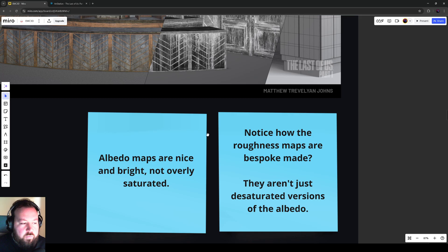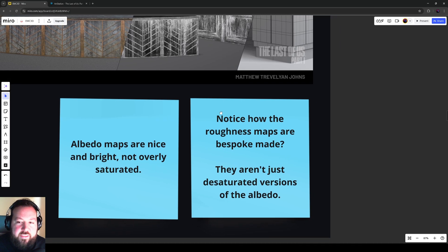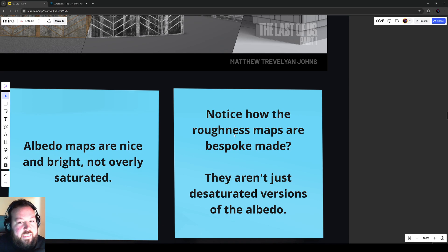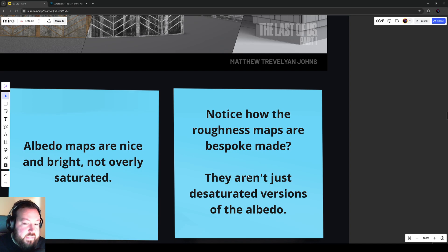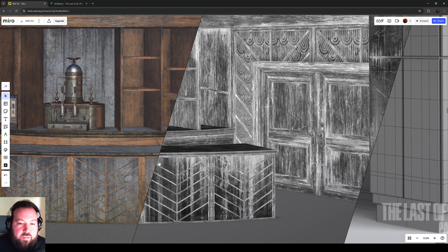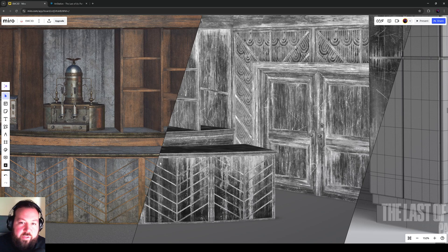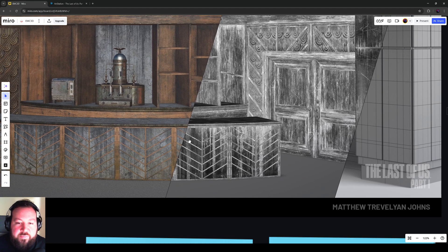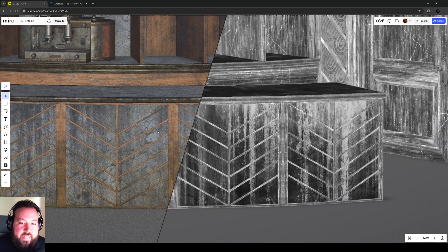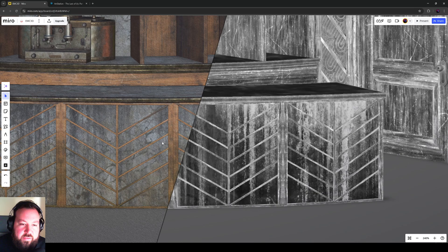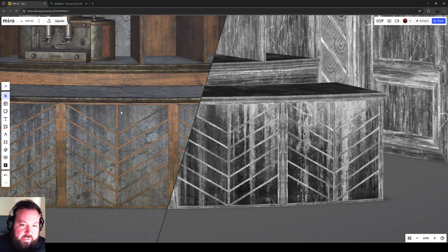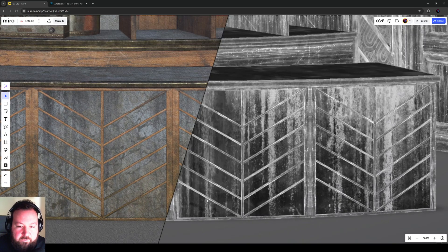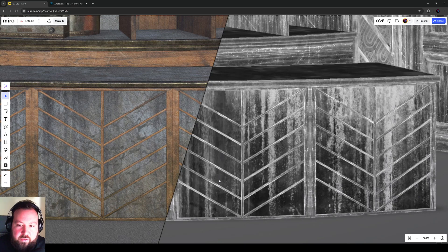The second one and the one that I really want to get into is roughness. Notice how roughness maps are bespoke made. They aren't just desaturation versions of the albedo. So if we look at where the 45 degree slice in relation to this texture map view, if we just look at the counter, there are stronger dirt streaks on this counter that aren't that noticeable in the albedo. They're very faded out. Now, equally, the marble lines are very, very faint and hardly noticeable.